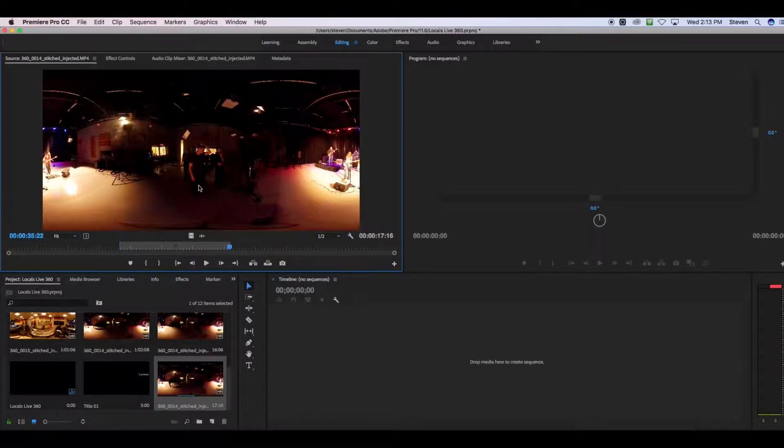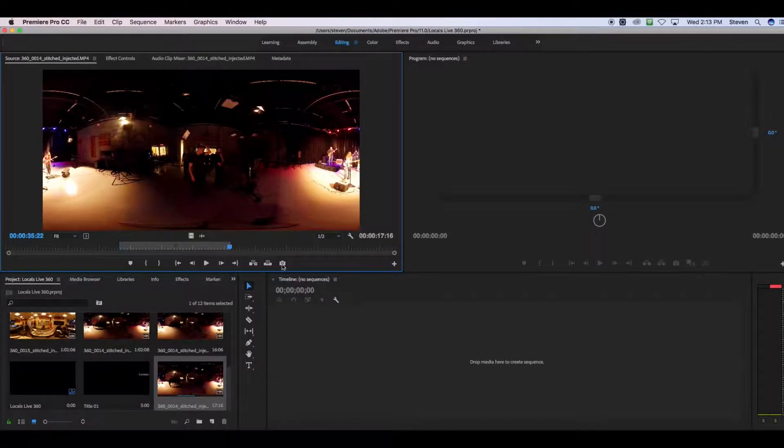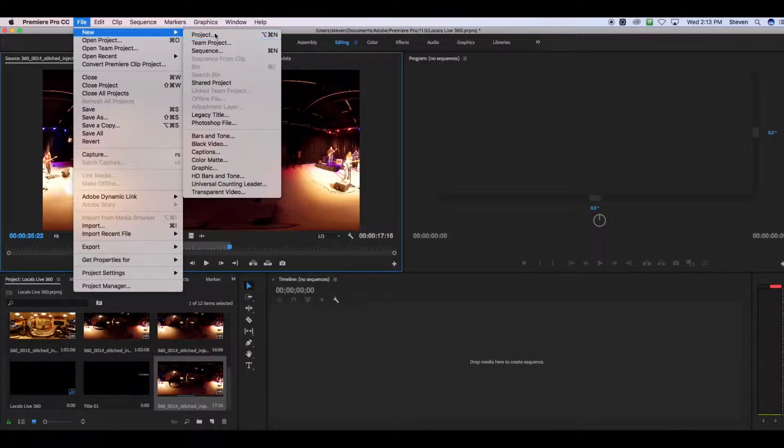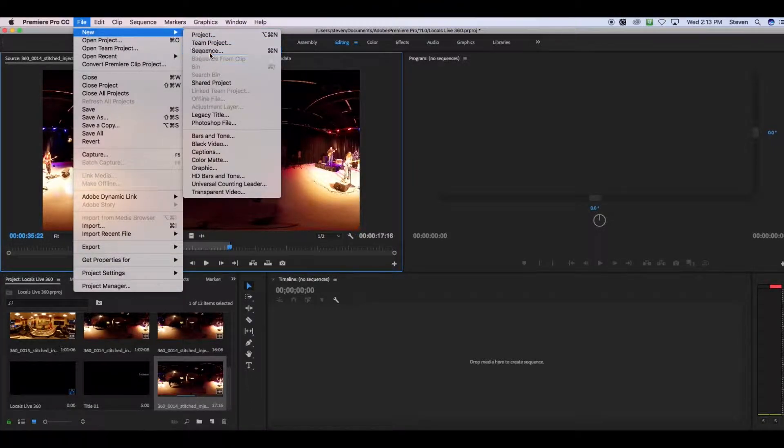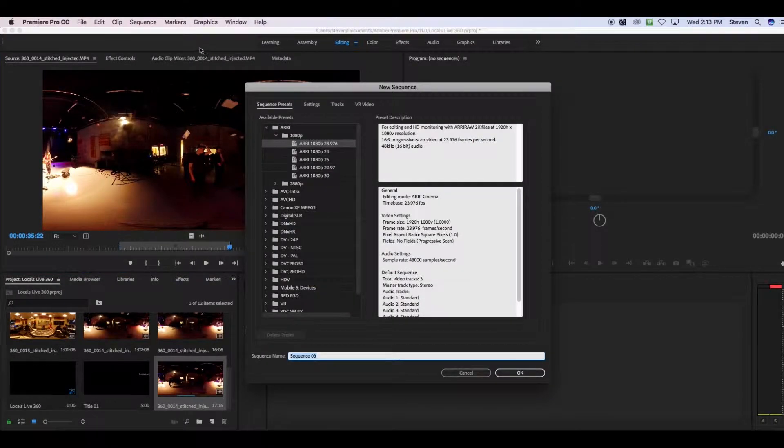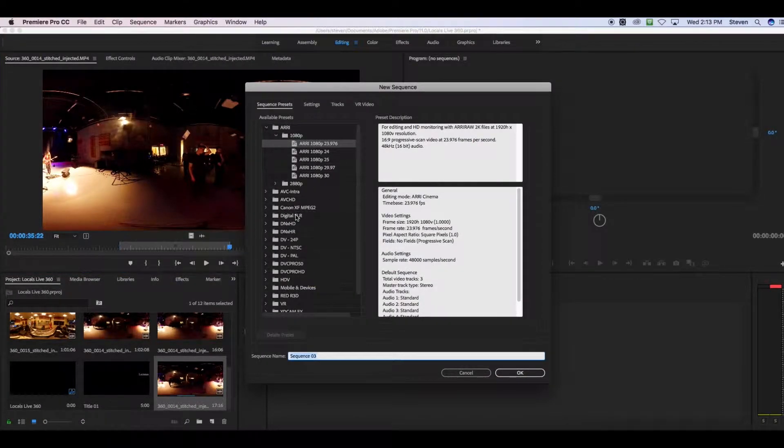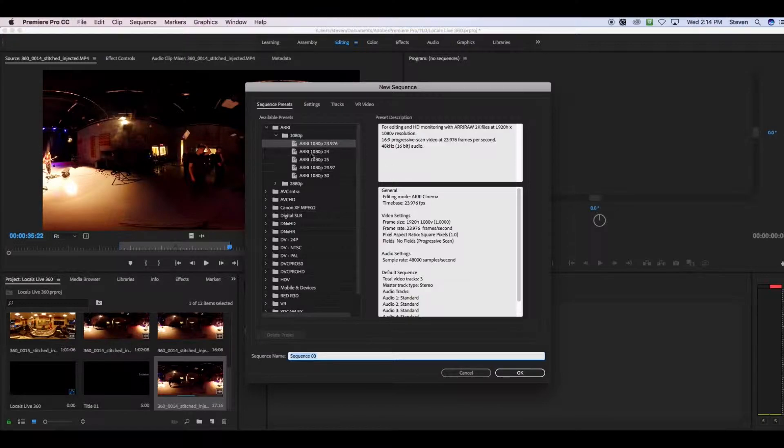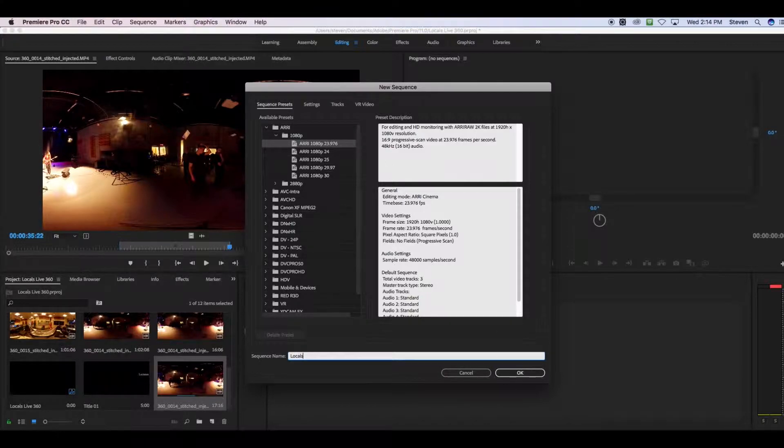And just like any other clip, you can drag it down onto a sequence and edit it there. So I'm going to make a new sequence by going to File, New, and Sequence. And to be honest, it doesn't really matter what preset I select for it, because we're going to do a trick that will change the sequence setting to match the video. So I'm just going to select the one they give me by default, and I'm going to call it Locals 360.